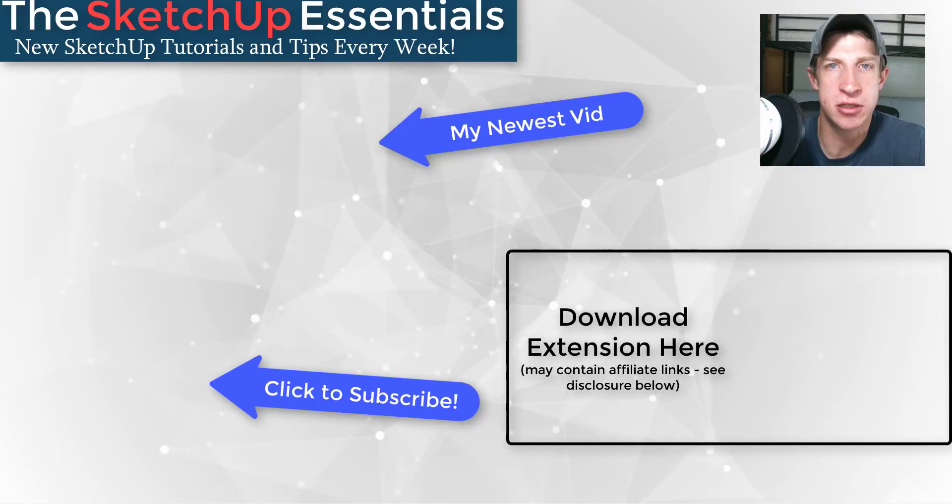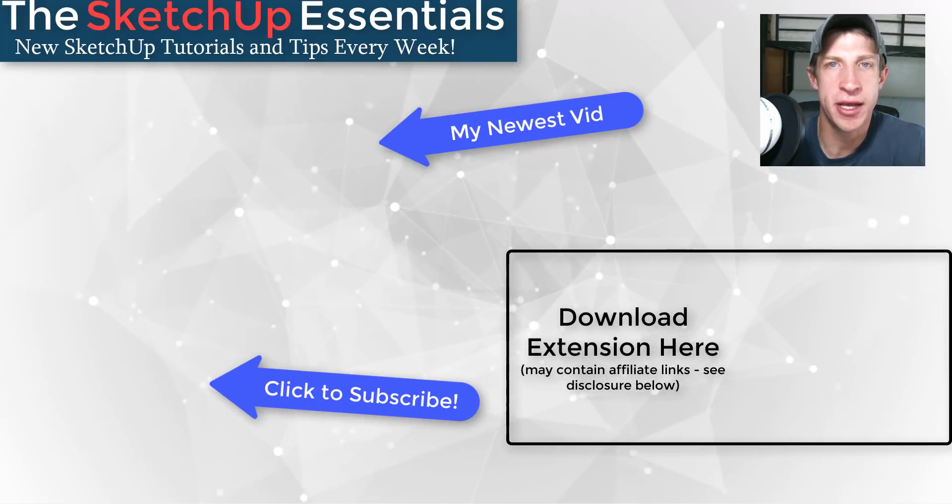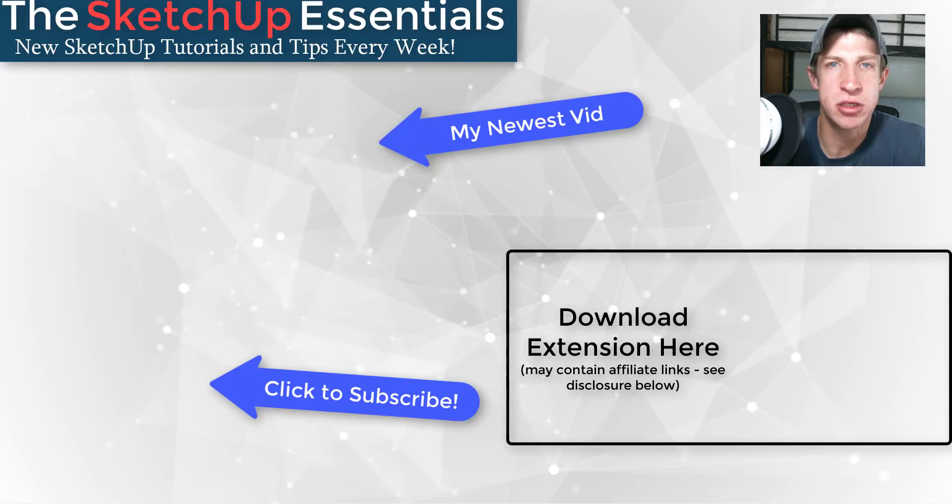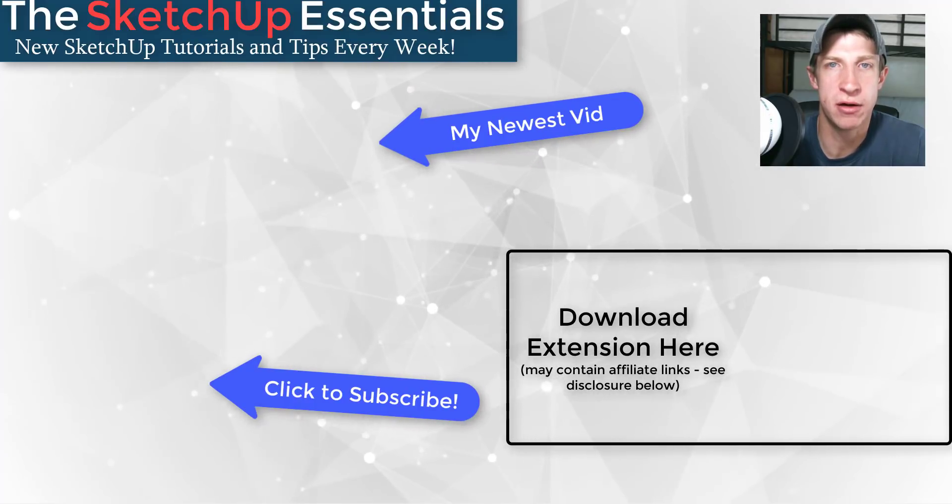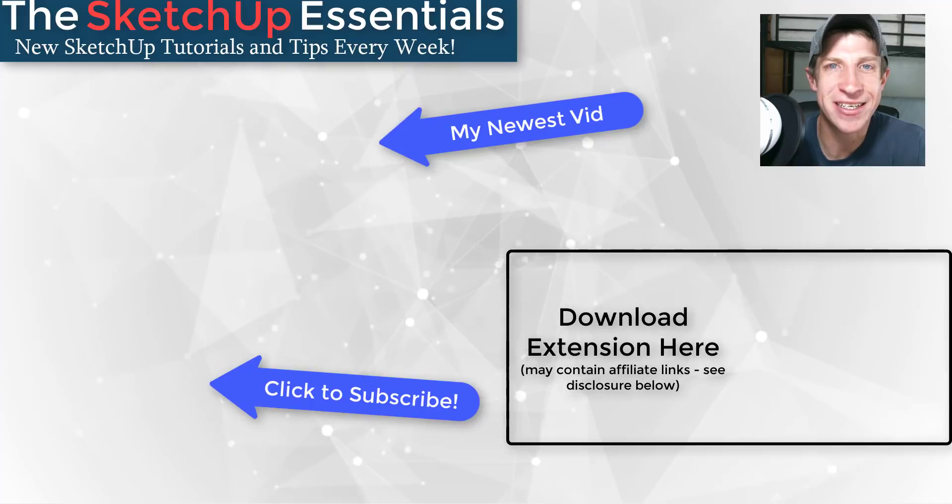Please consider supporting me on Patreon. Every little bit helps, even if it's only a dollar a month. But in any case, thank you so much for taking the time to watch this. I really appreciate it, and I will catch you in the next video. Thanks guys.